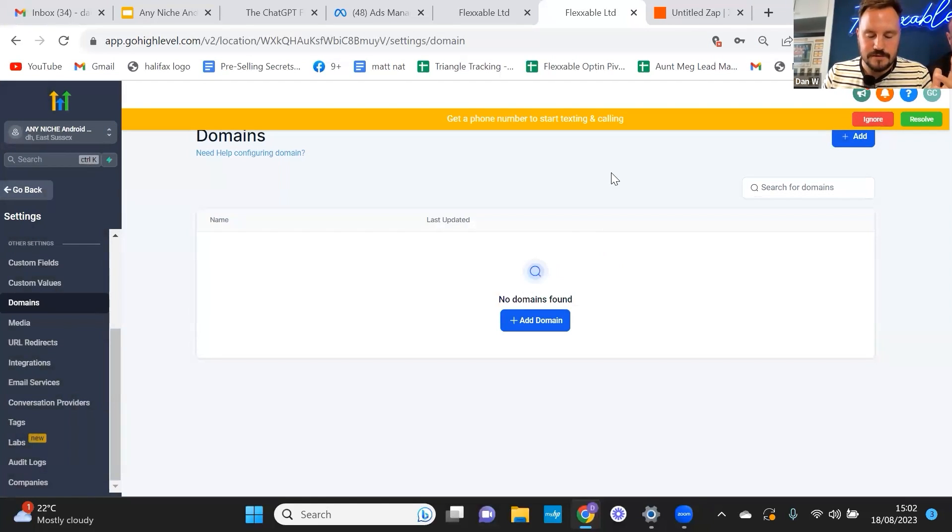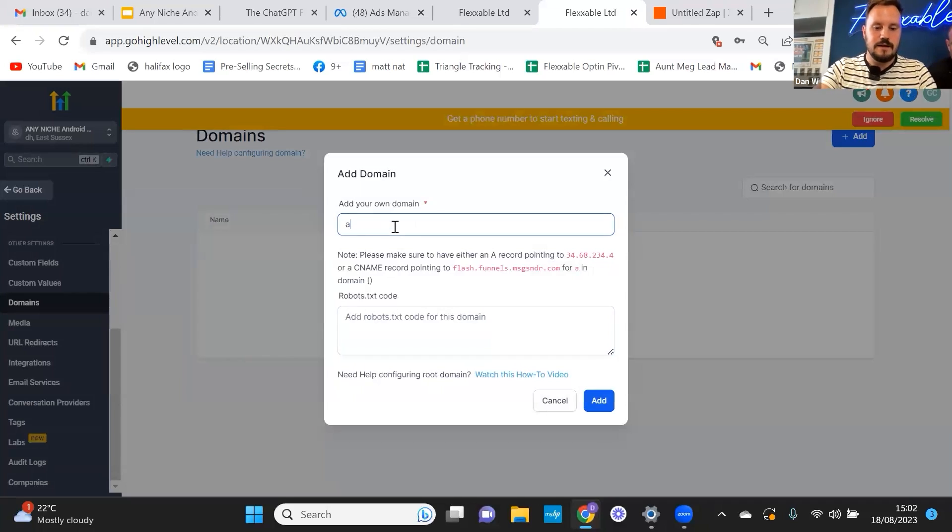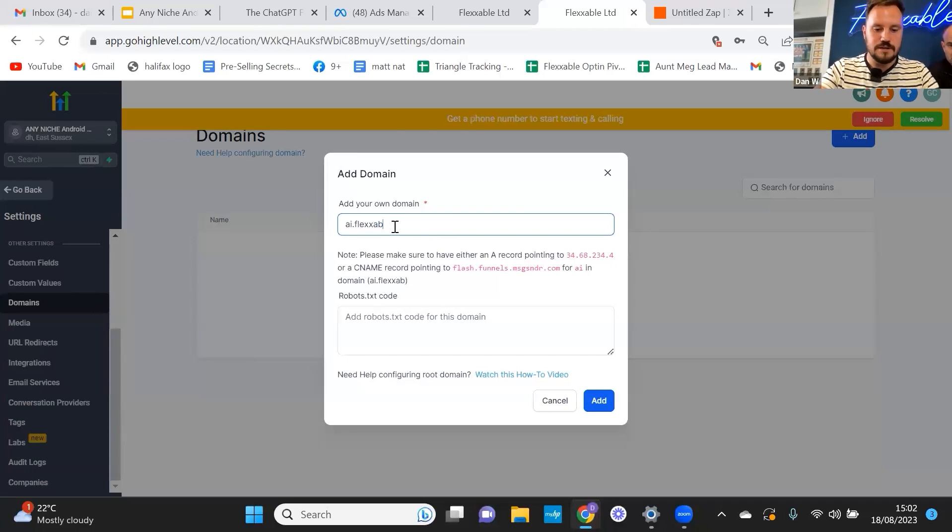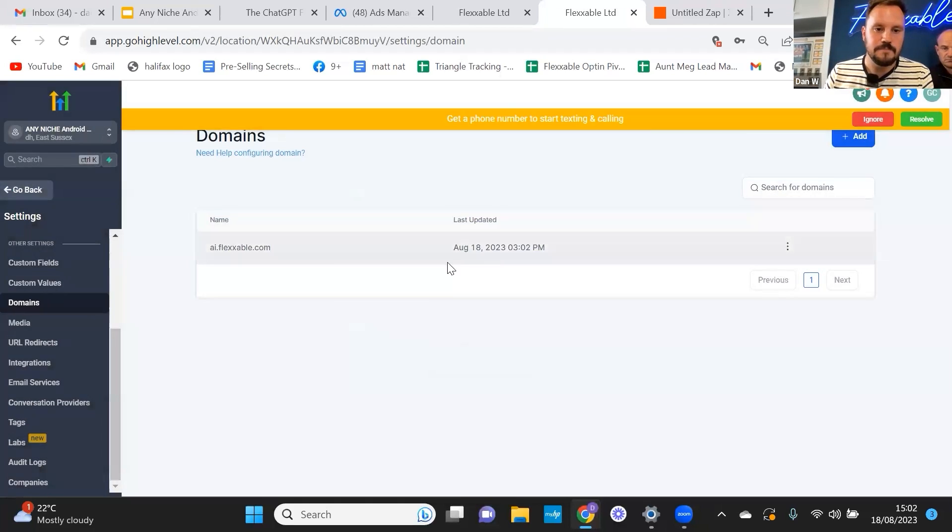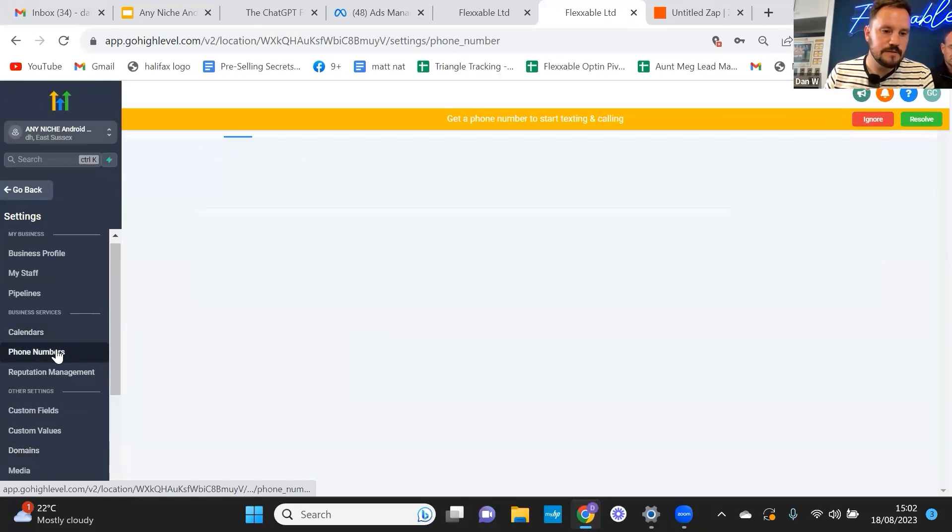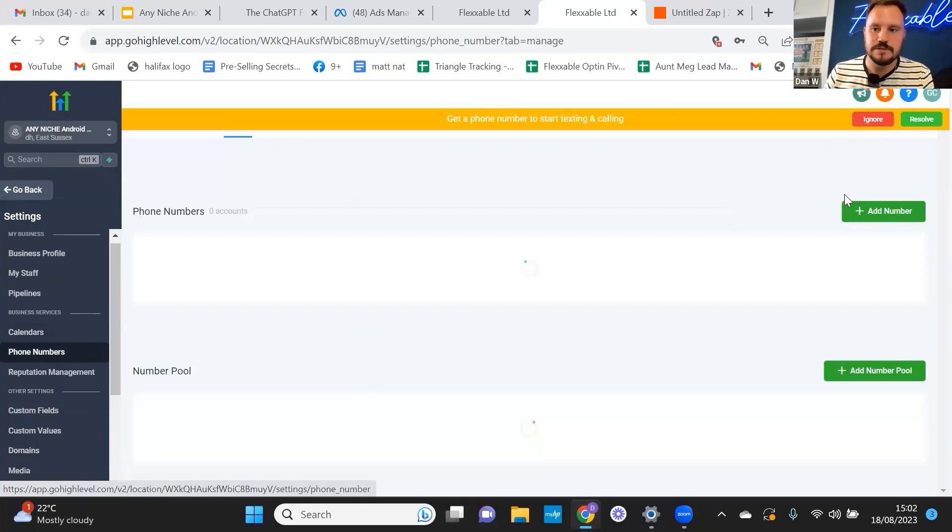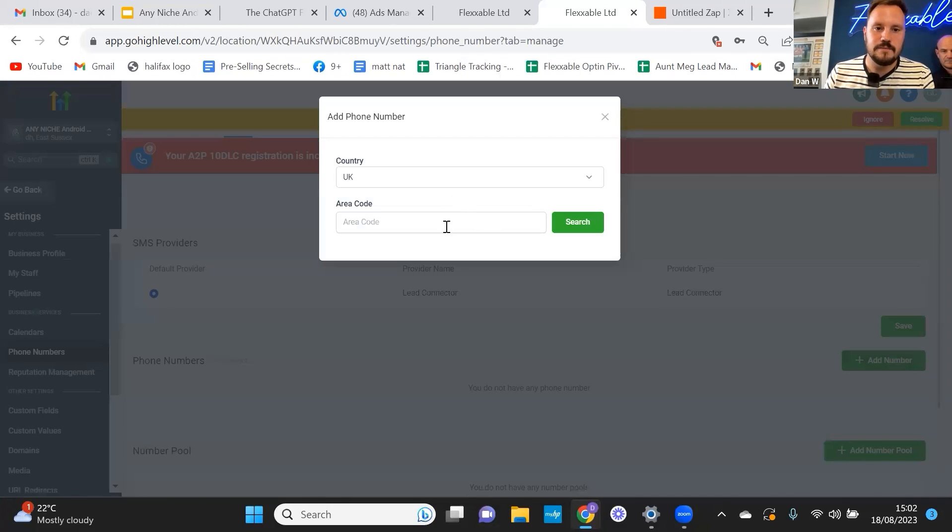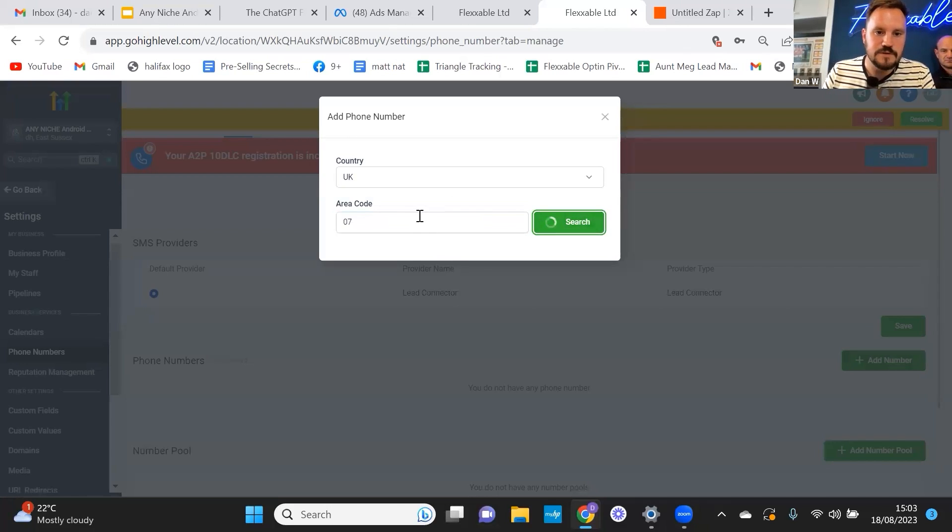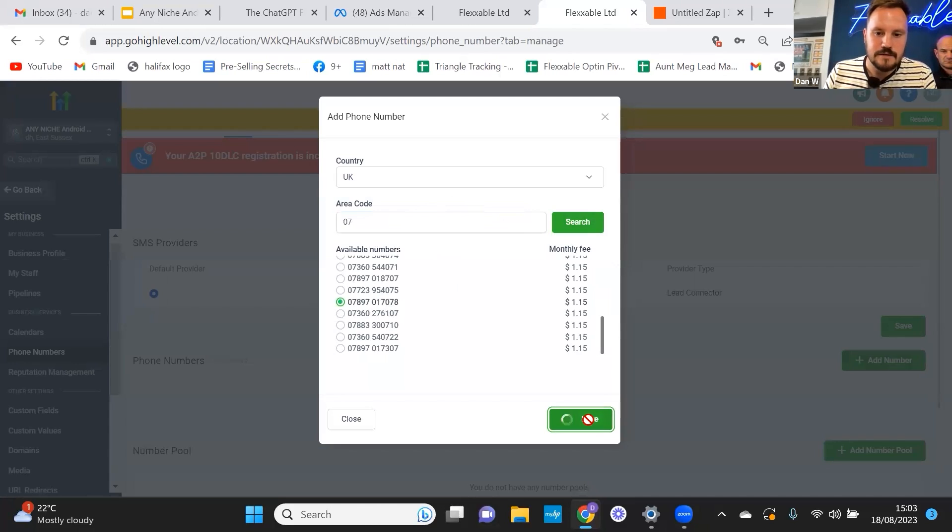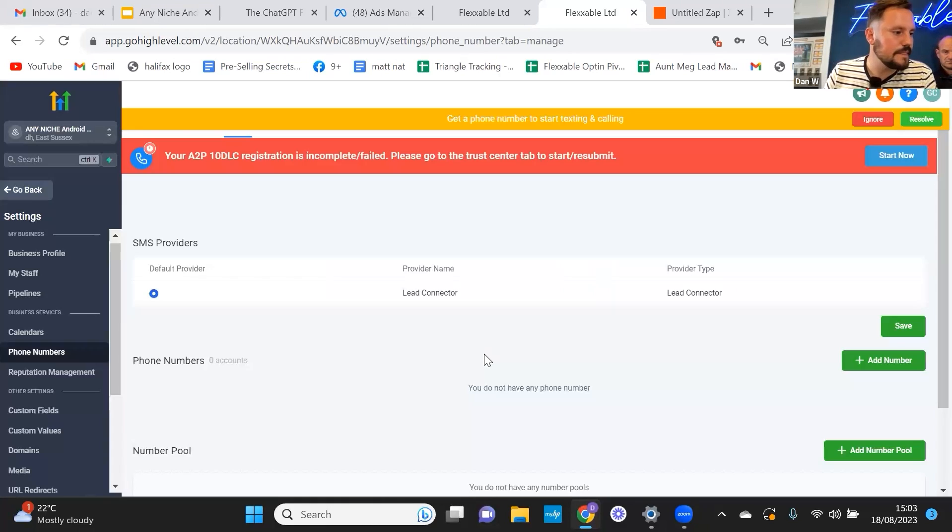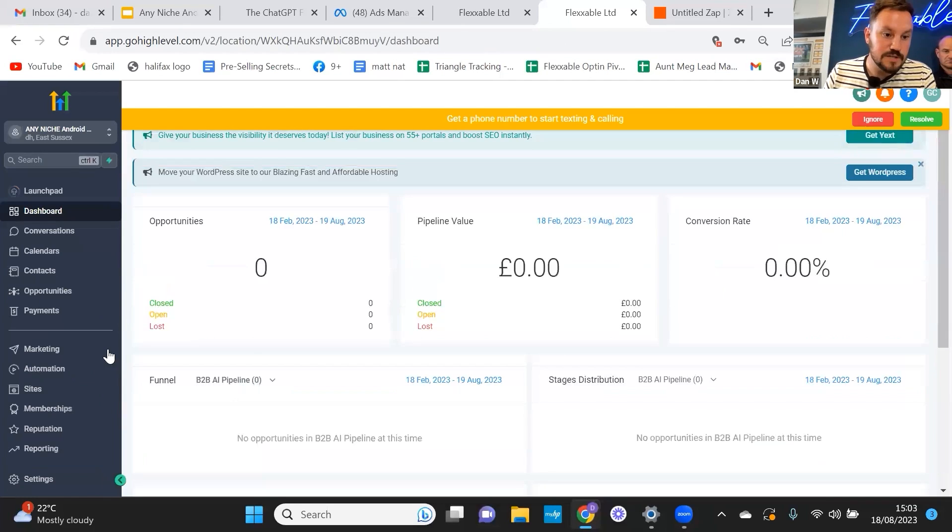Next up, I'm going to add our domain to this sub account. Now I've already got our domain pointing to go high level. In the course, there is a video on how to set up your domain. I'm just going to pop ours in now though, and I've already done that for our other one. It's just your sub domain that you can pop in. Then we want to go and add a phone number. So you want to go to phone numbers and you want to press add number. And obviously we're in the UK, so I want a mobile number. So I'm in 07 because it's the start of every single mobile number in the UK, pick one and I'll get that one.